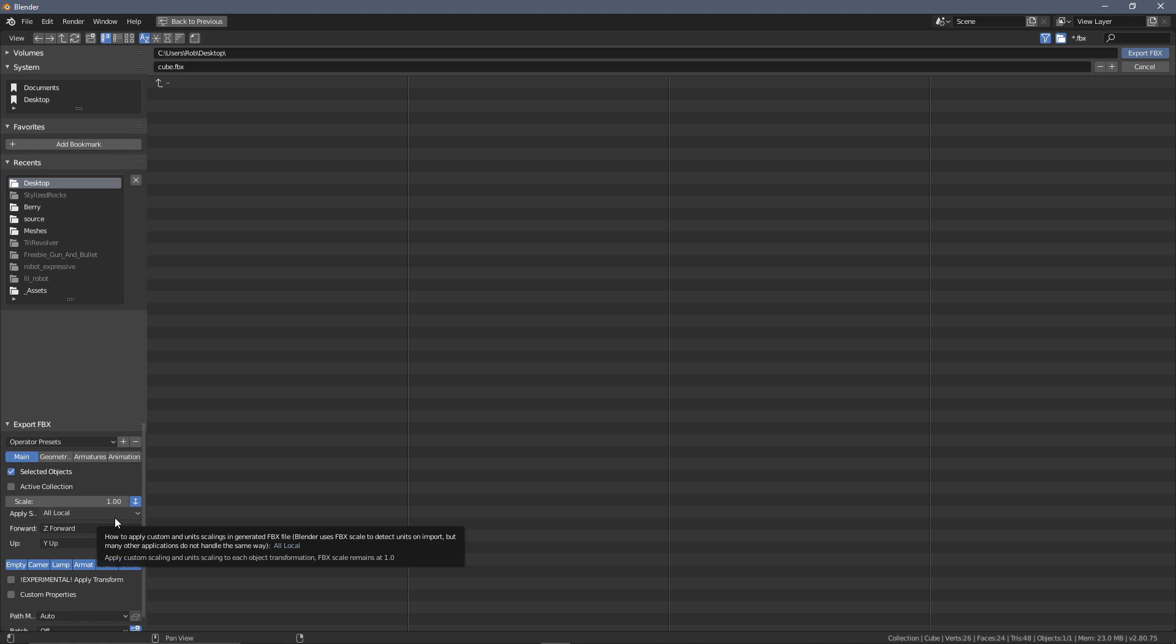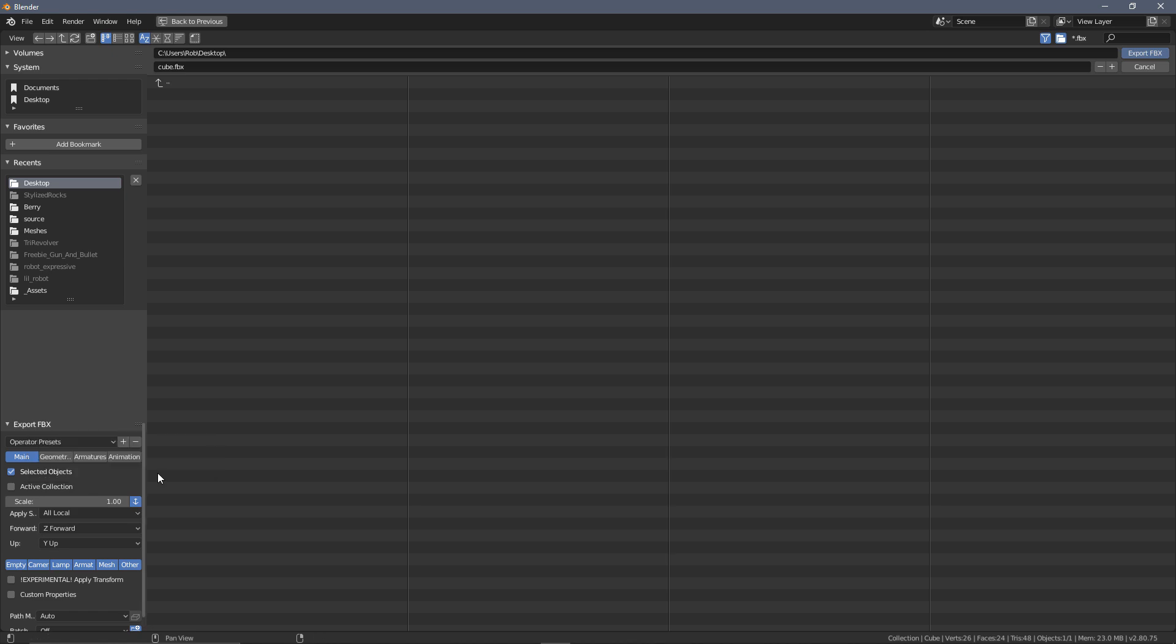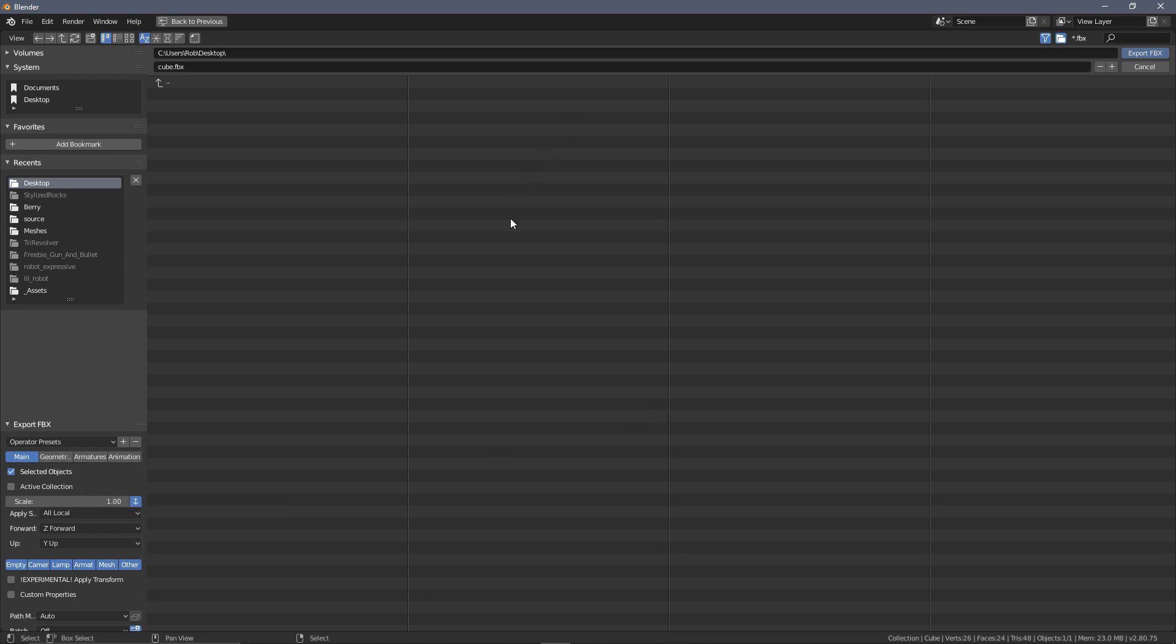And for this, I'm going to create two different presets, one for Unity and one for Unreal. Unity has a forward-facing axis of Z, so forward we're going to leave as Z, and Y is up. So this kind of works for Unity by default, which is perfect. So we can press Plus here to create a new preset. I'm going to call this one Unity. Okay, so we have our first preset saved and we can now export anything that we want into Unity.